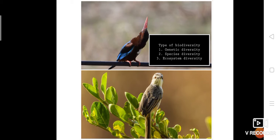The diversity at the species level is called species diversity. For example, the Western Ghats have a greater amphibian species diversity than the Eastern Ghats. The variation in ecosystems found in various regions is called ecological diversity. Examples include desert, rain forest, mangroves, wetland, estuaries, and other ecosystems. The variation of ecosystems over the whole planet constitutes ecological diversity.